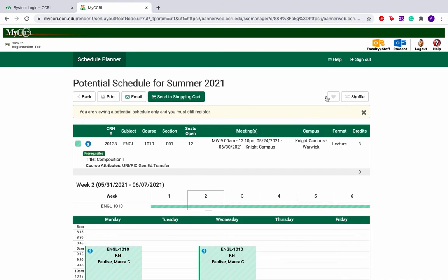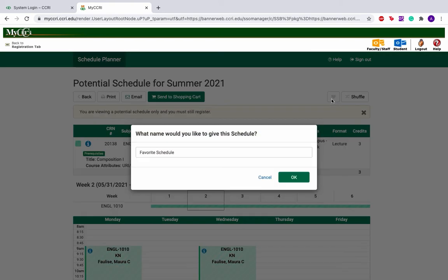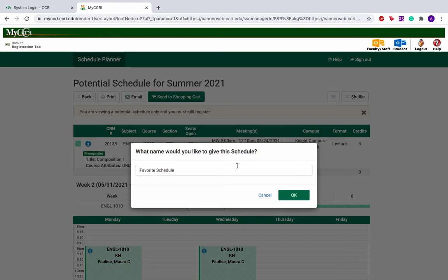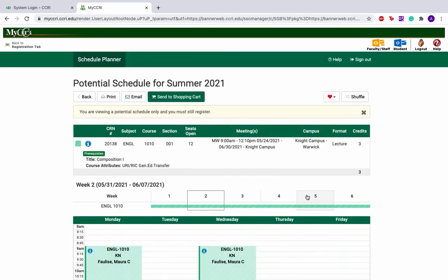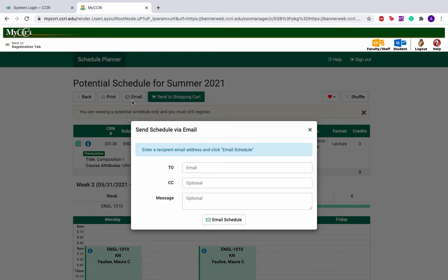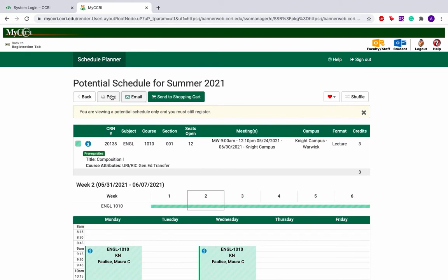You can also favorite a schedule by clicking up here. You can email the schedule to yourself or an advisor or your boss — anyone you'd like to get a second opinion or to save it in your email. You can also print your schedule if you'd like.